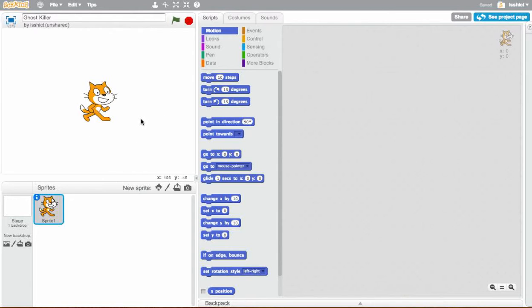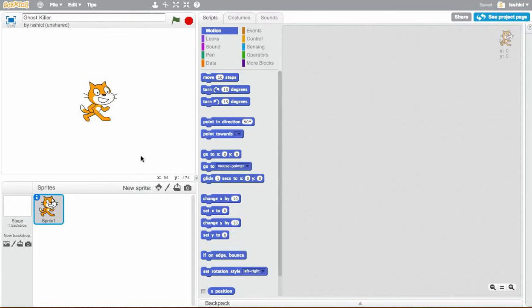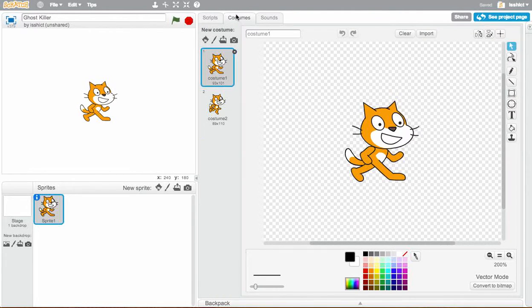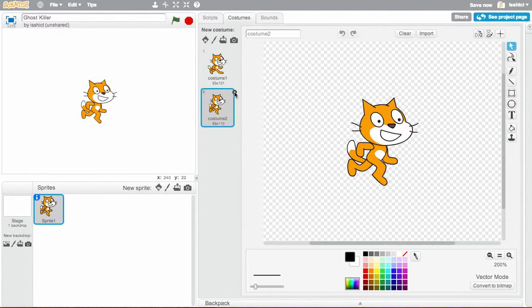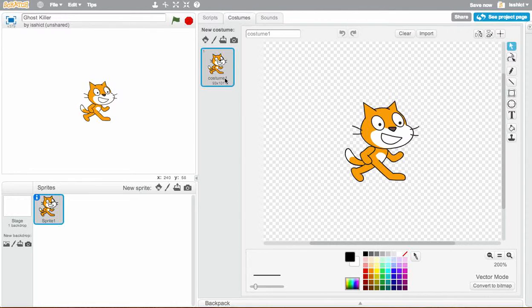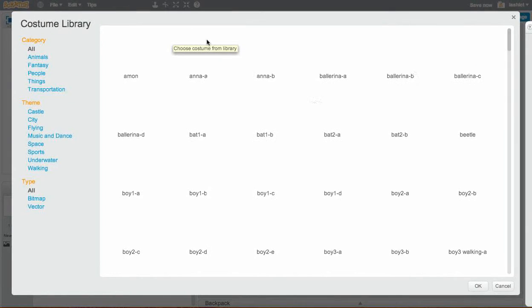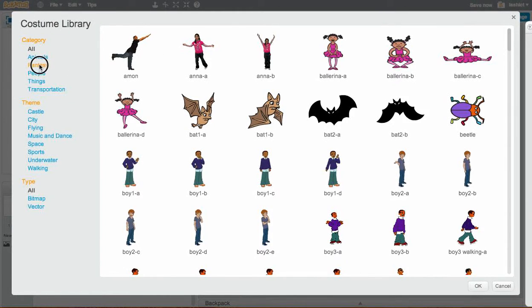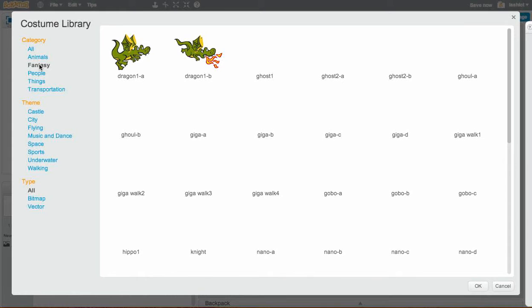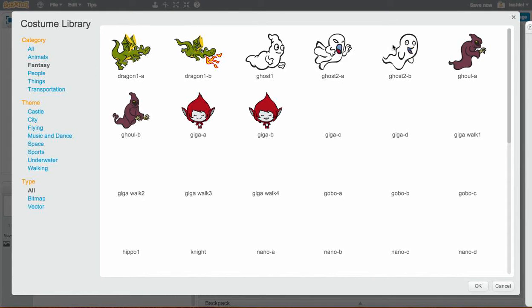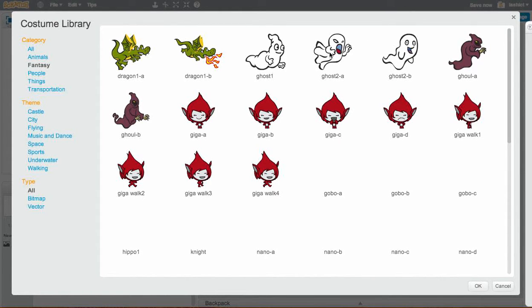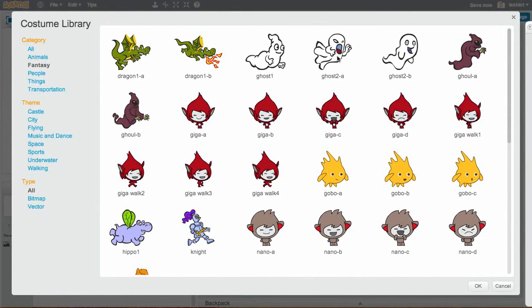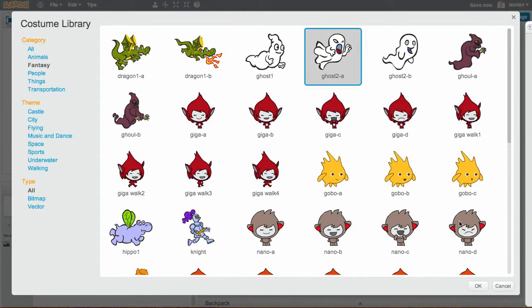So basically the first thing we need to do is we need to create a ghost. When we start Scratch, we get this cool little cat character. But what I want to do is change that. So I'm going to delete the cat and I'm going to try New Costume. If we go to Fantasy, we'll see the ghost. Let's choose the spooky ghost because we don't want to kill the nice ghost.